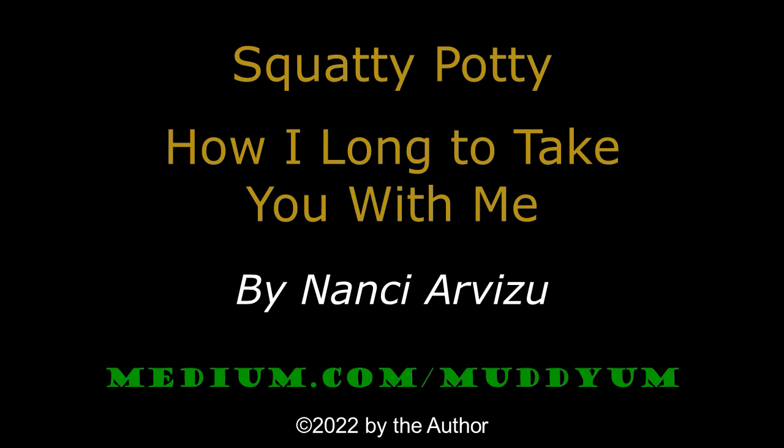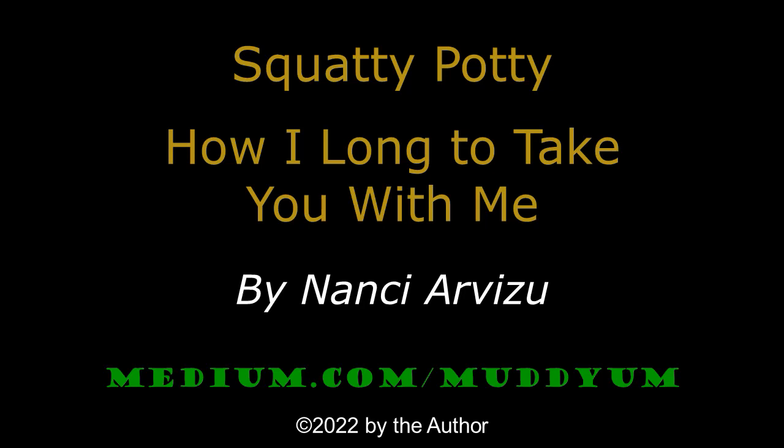Written and read by Nancy Arvizu. Video and music by Gary Chapin. Thank you for listening to the Muddy-um Funny-um.